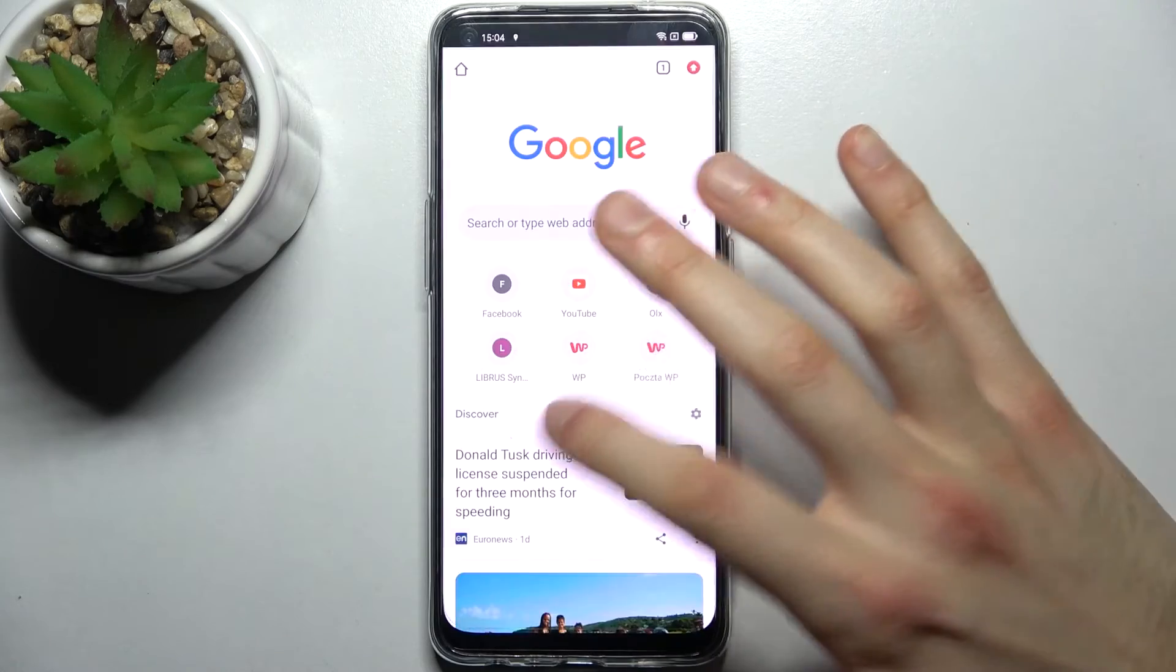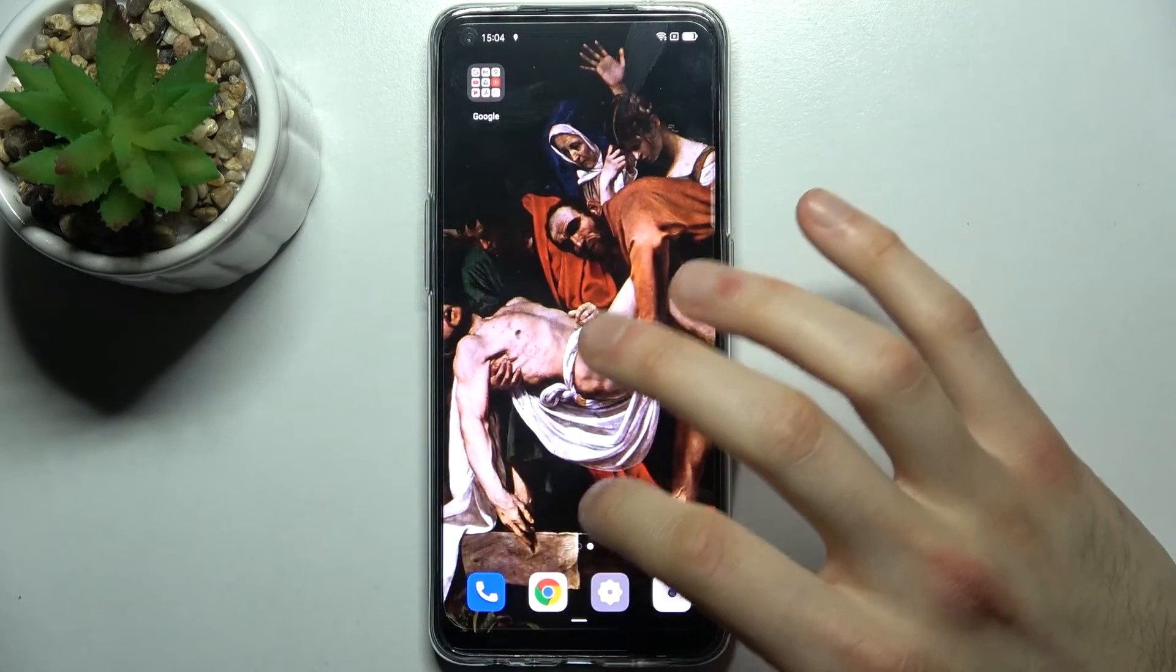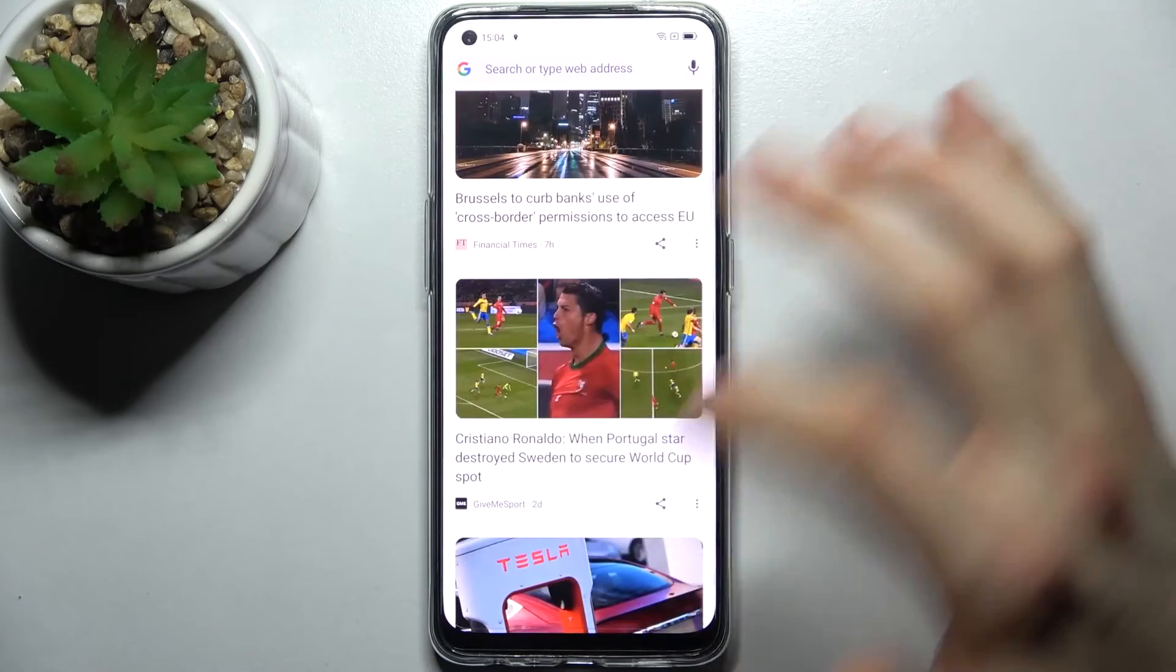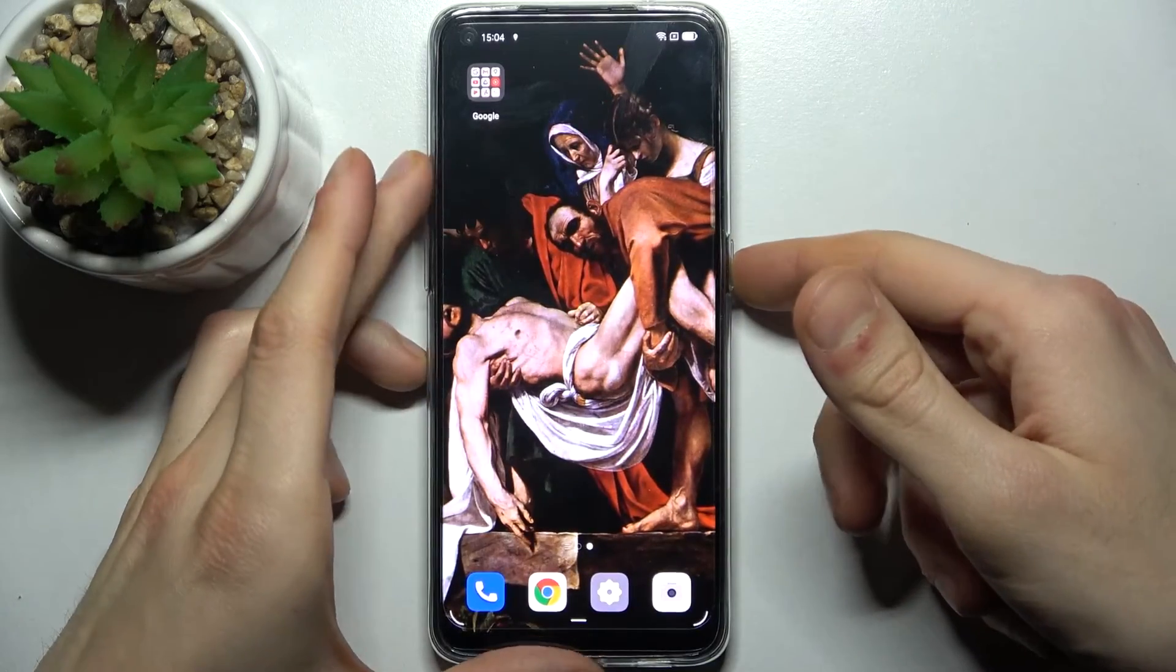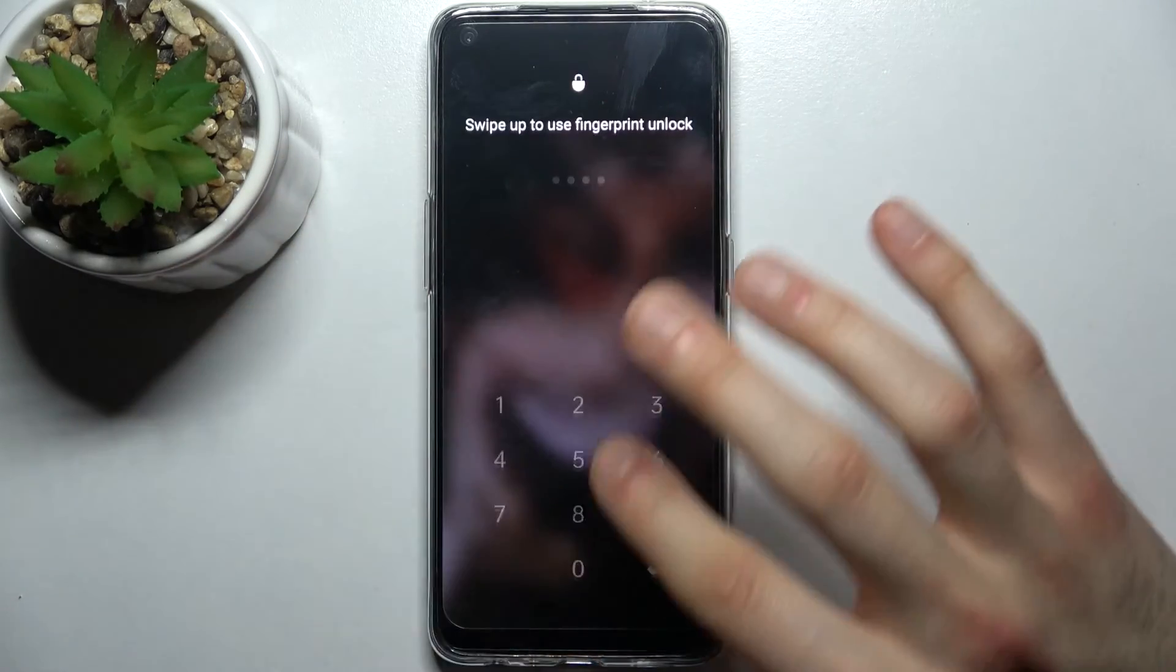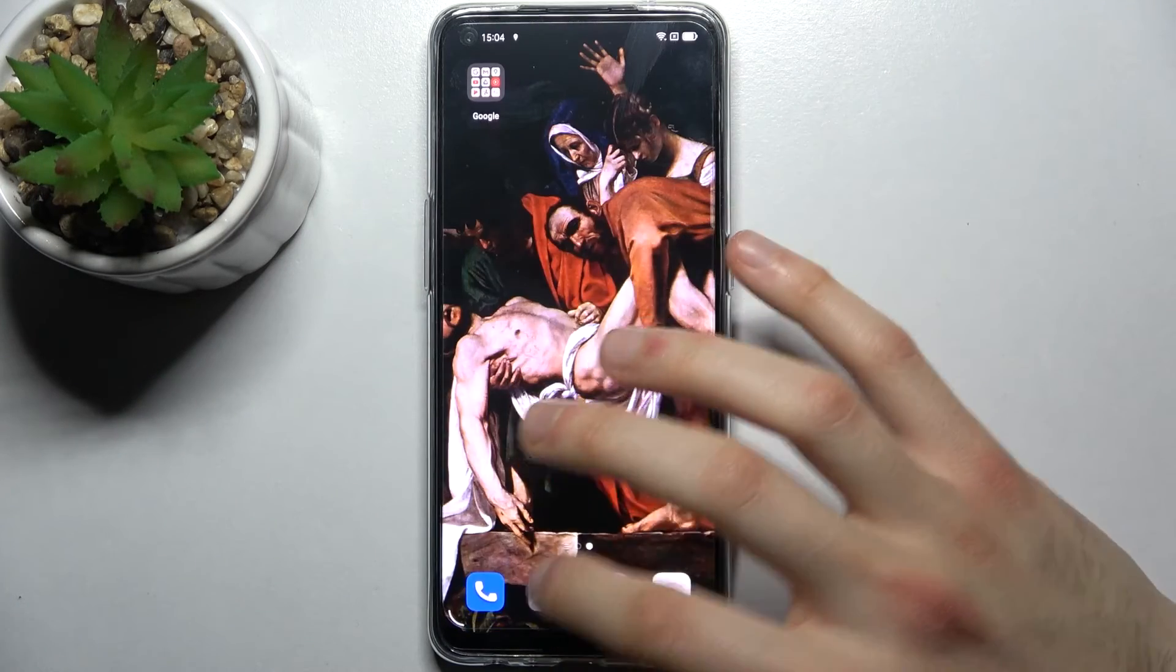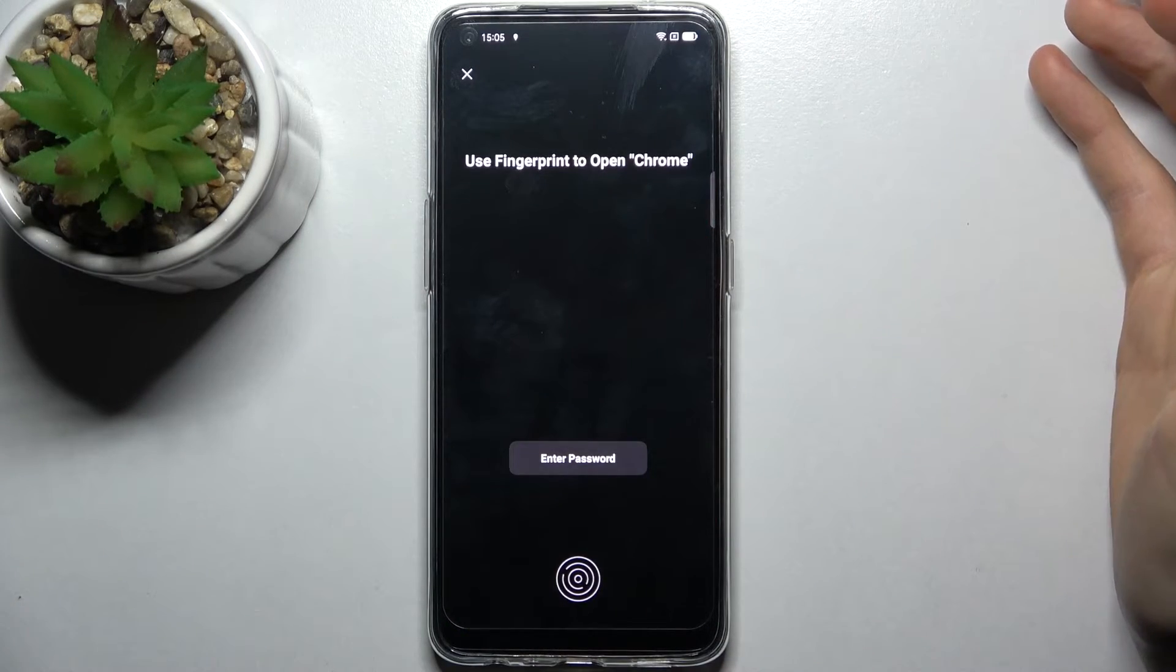After you unlocked it once, it will be unlocked till you lock your device. As you can see, when I lock my device, then unlock it, Google Chrome is also locked.